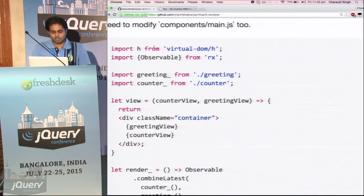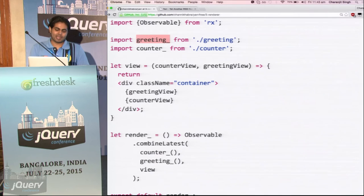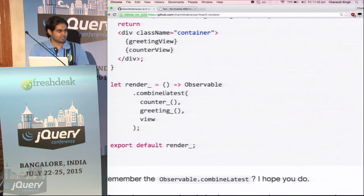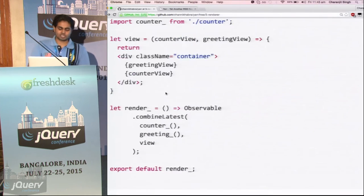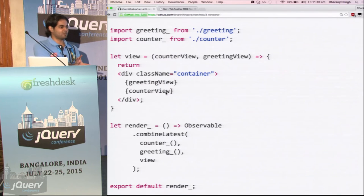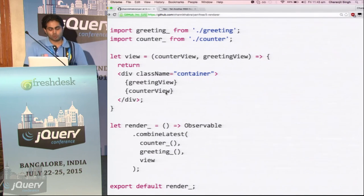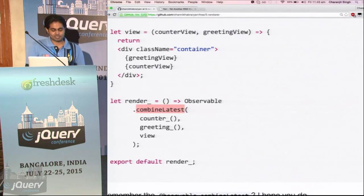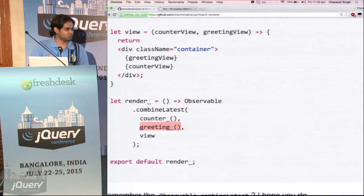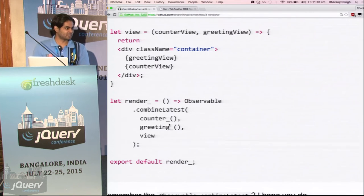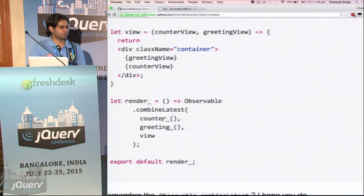After we have both greeting and counter as observables, we use combineLatest. Because we don't want the greeting to run every time — its job is just to return one tag. So we use combineLatest. What it does is that once this greeting has emitted a value, it will cache it until it emits again, which it will never. So we use this cached value, and the counter updates every one second.